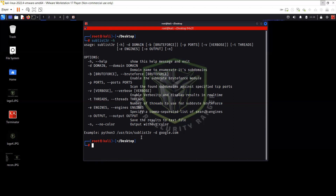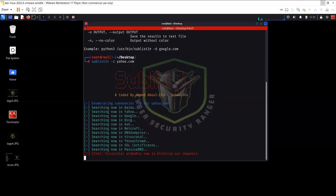So let's go with Sublister, using hyphen D and then give yahoo.com, for instance. As you can see, it is using all the search engines — Baidu, Yahoo, Google, Bing, Netcraft, DNS, Thumbster, VirusTotal.